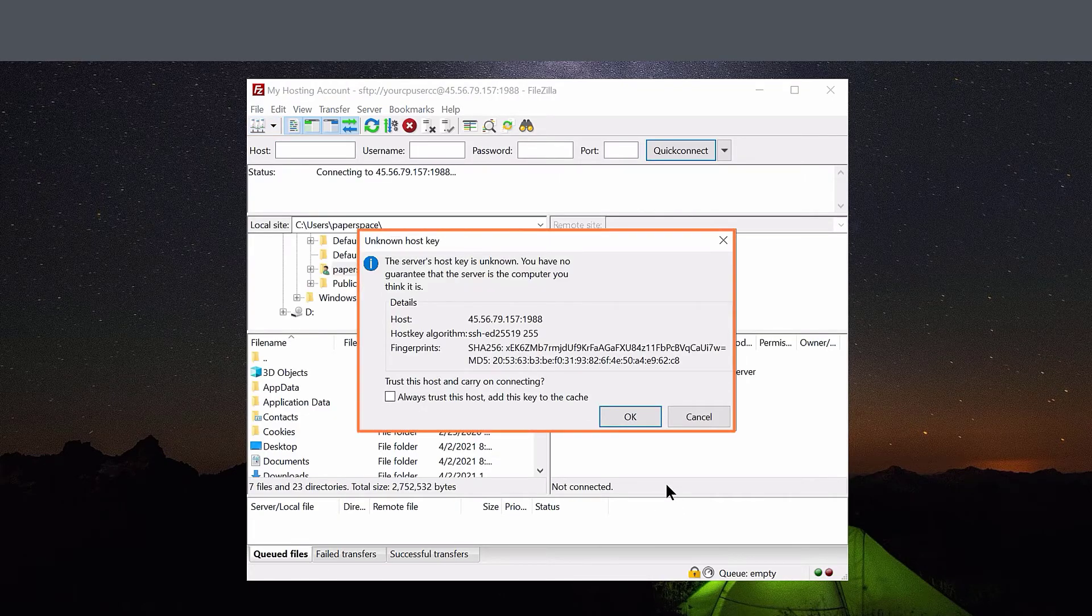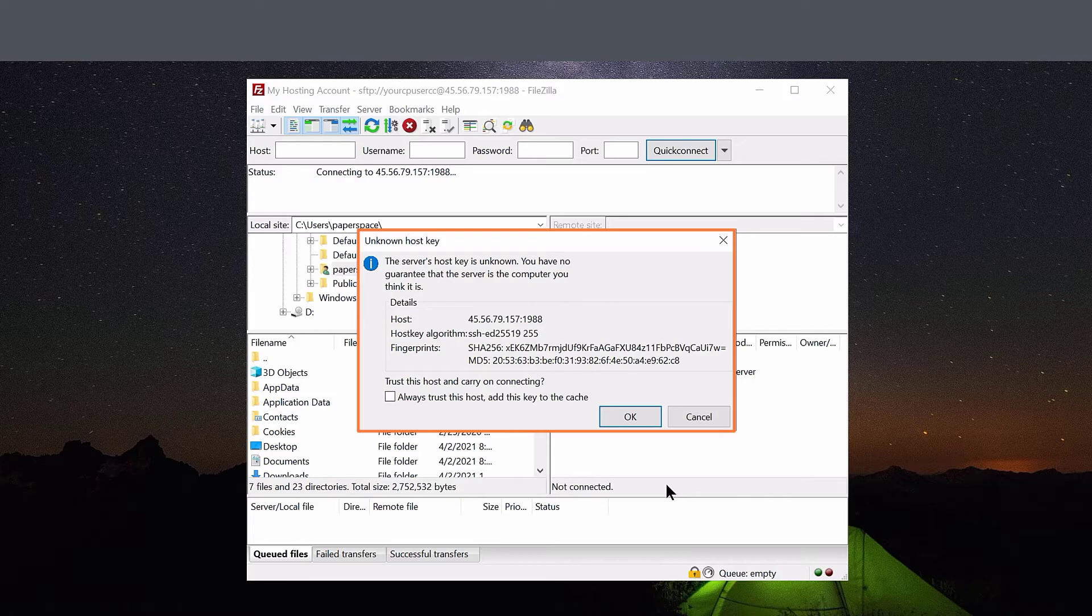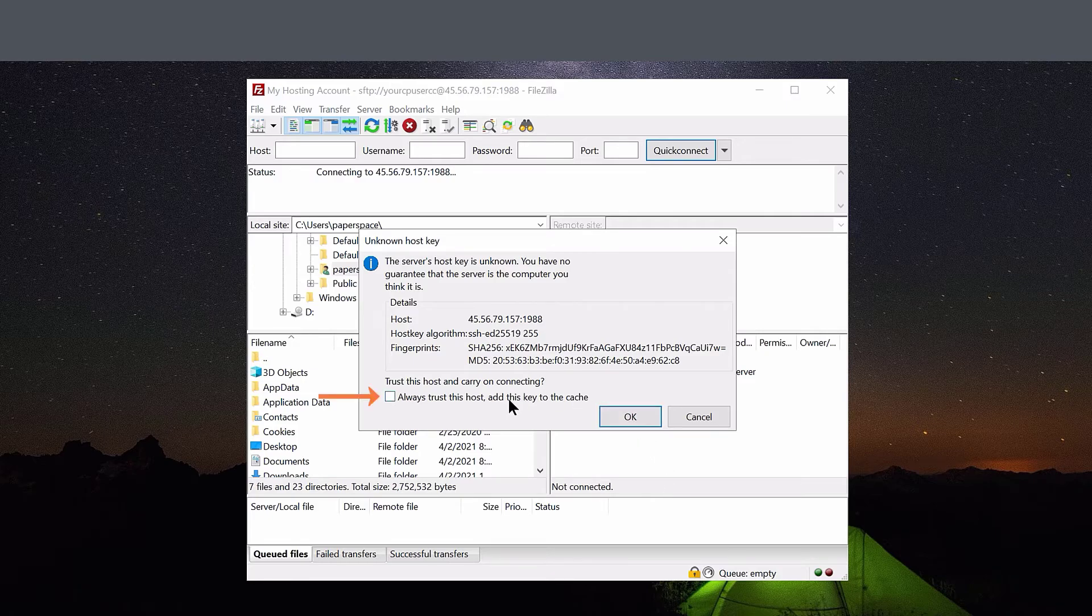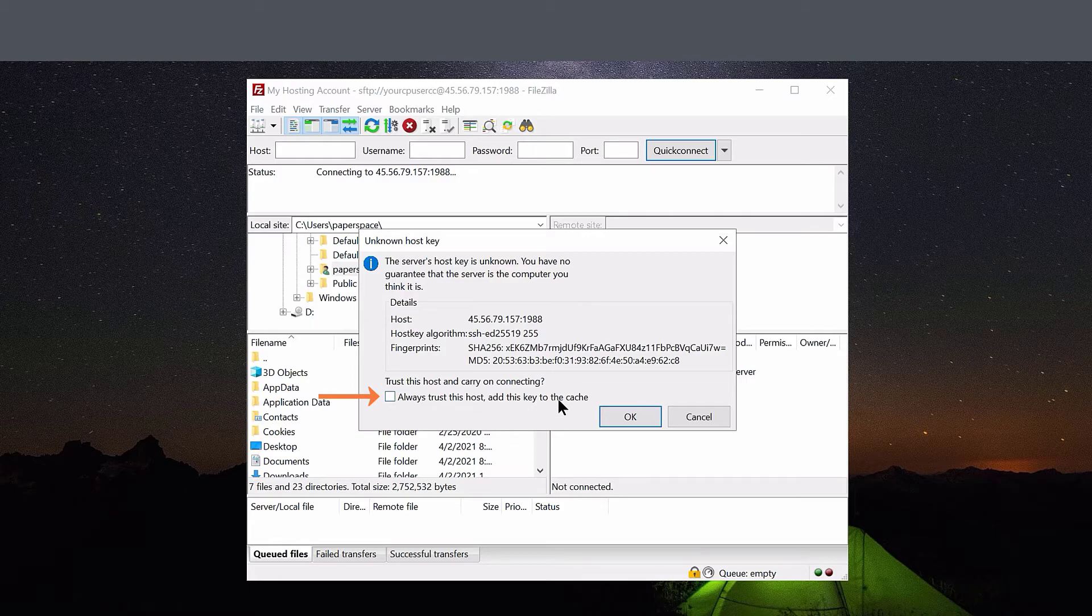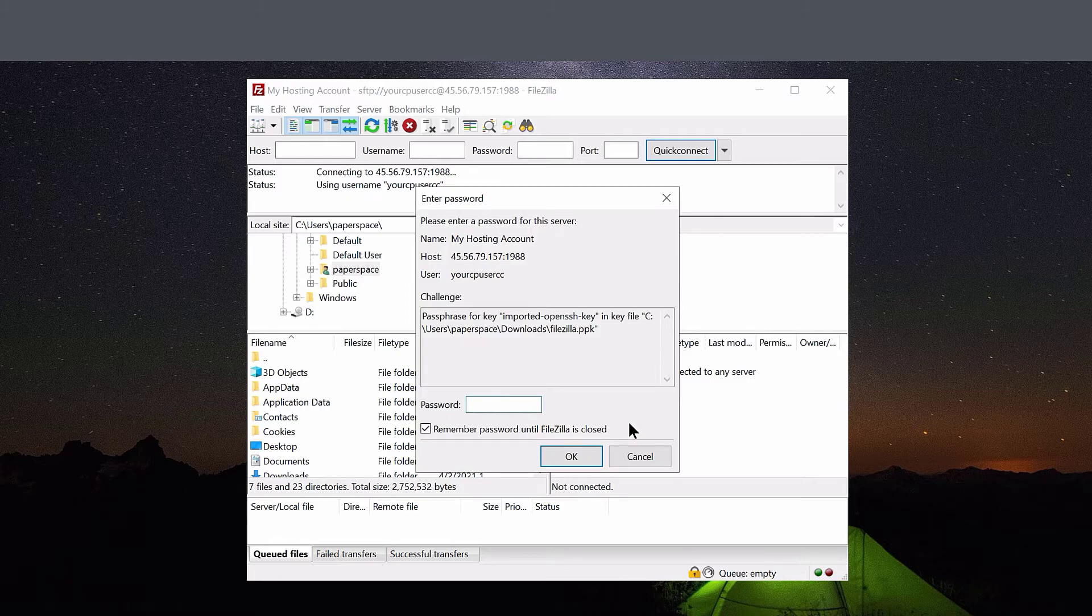The first time you connect to the server, you'll see a message that the server's host key is unknown. Well, of course it is. This is the first time that I've used this computer to connect to the server. I'm going to click Always Trust This Host and add the key to the cache so that I'm not prompted for this the next time I connect. And then I'm going to click OK.